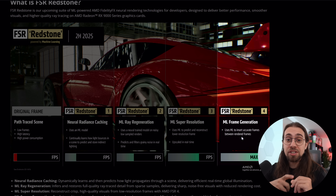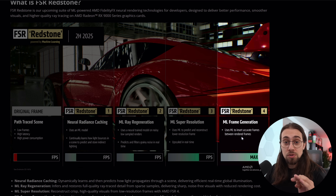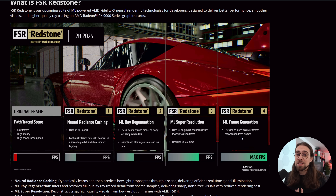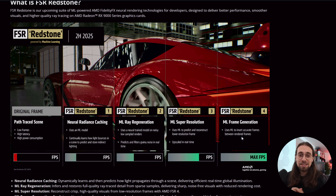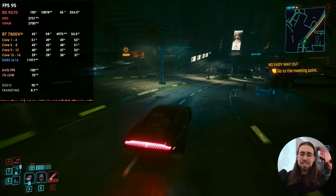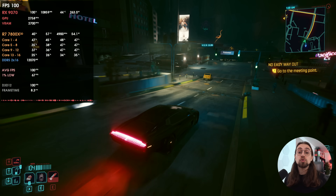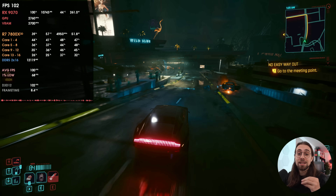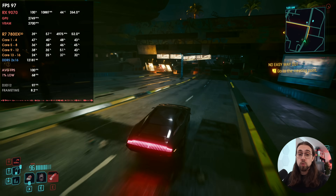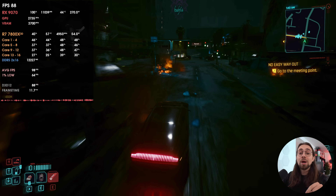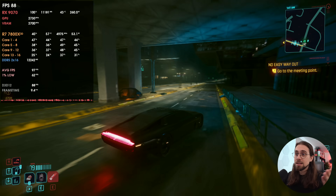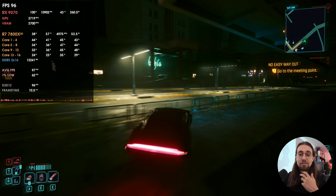Currently, AMD's frame generation is FSR 3.1 frame generation, which does not use machine learning or AI. Now that Intel allows you to use XeSS frame generation and XeLL on AMD cards, you can see that XeSS frame generation is somewhat superior when it comes to frame generation versus AMD's solution — it has lower latency and higher fidelity because it uses machine learning. Neural Radiance Caching and Machine Learning Ray Regeneration are needed mostly for ray tracing, specifically path tracing, where there are lots of rays and bounces to denoise and normal denoisers can't do the work properly.